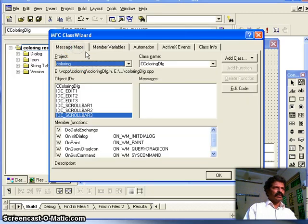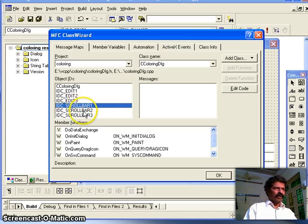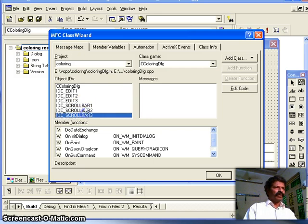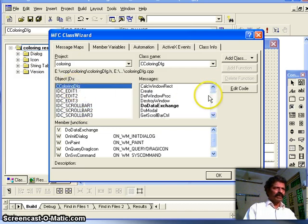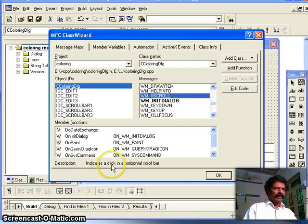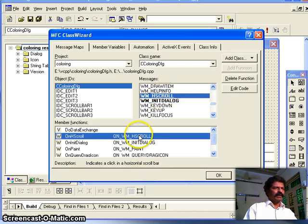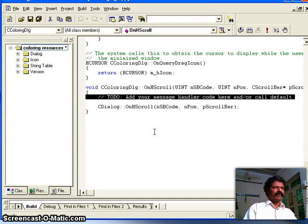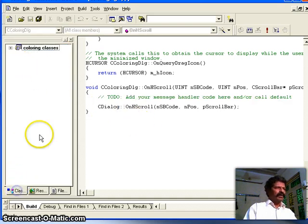Now we add message maps. Surprisingly, scroll bar 1 and scroll bar 2 have no individual events. All scroll bars share one common message called WM_HSCROLL, which indicates a click in the horizontal scroll bar. I add this method and take that function in the class wizard.